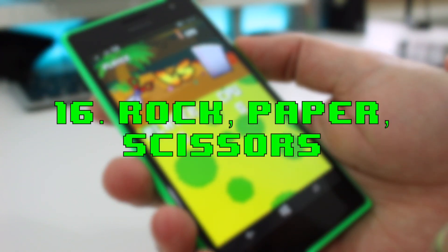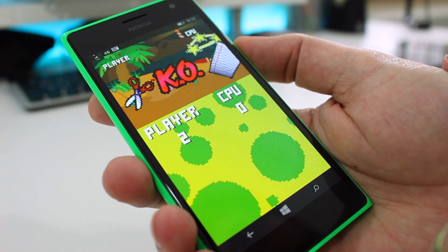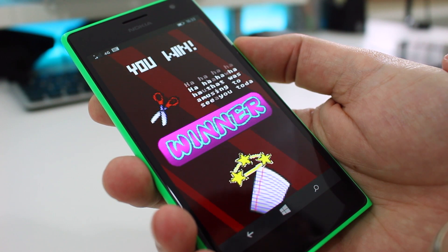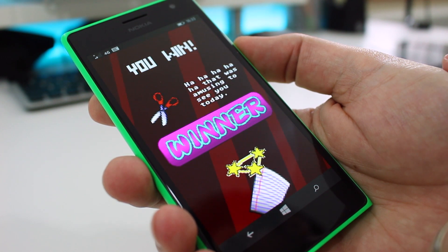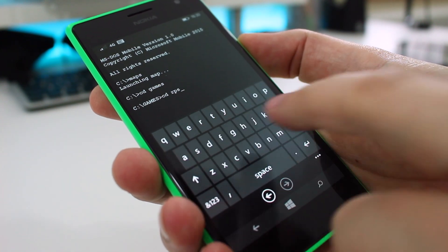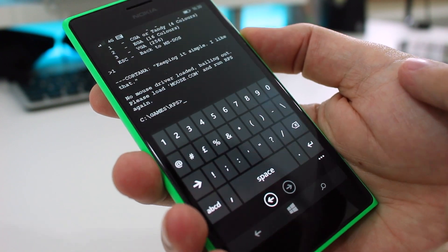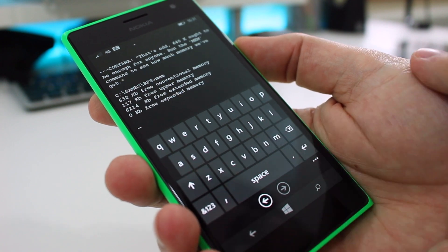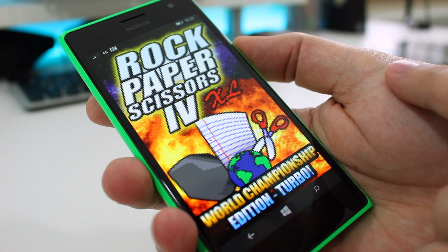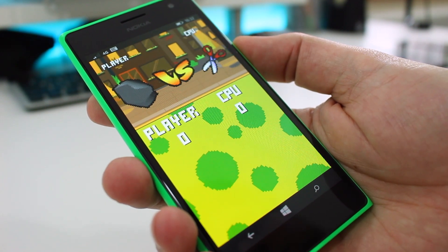Number sixteen is perhaps the best of the lot, and I wasn't joking when I said I'd save the best till last — you can play rock paper scissors. This is by far the most complicated command because it involves several steps: first type 'cd games', then 'cd rps', then 'rps.exe'. From there you get a bunch of options and Cortana guides you through the process before launching the rock paper scissors game. It's an 8-bit wonder where you choose your weapon and hope the PC chooses the weaker one.